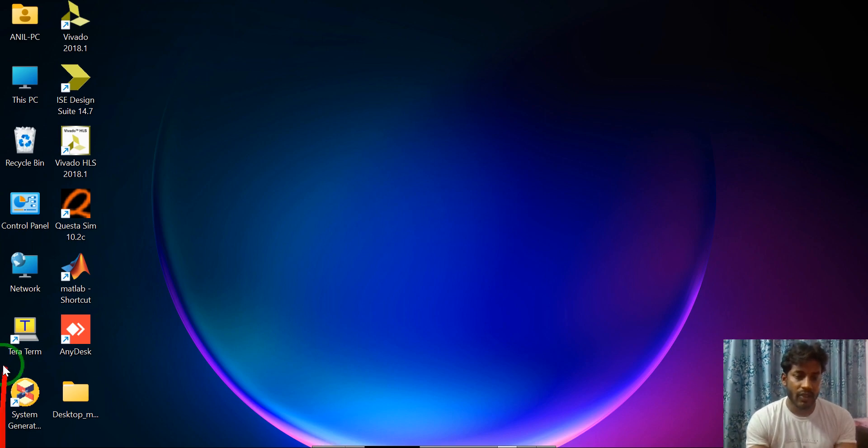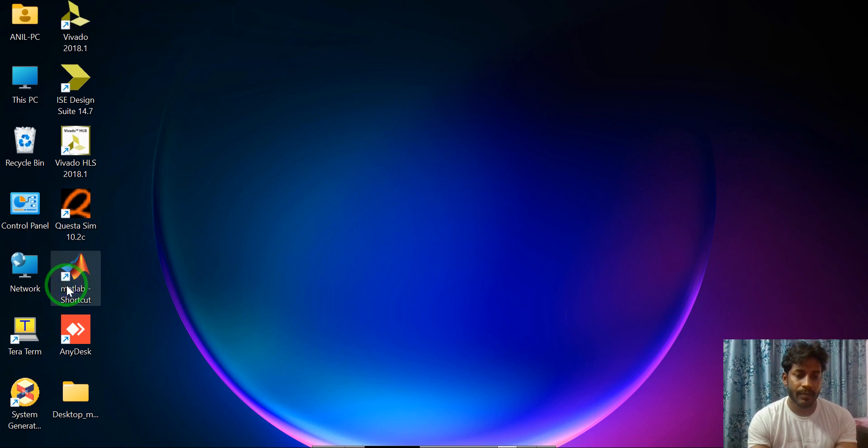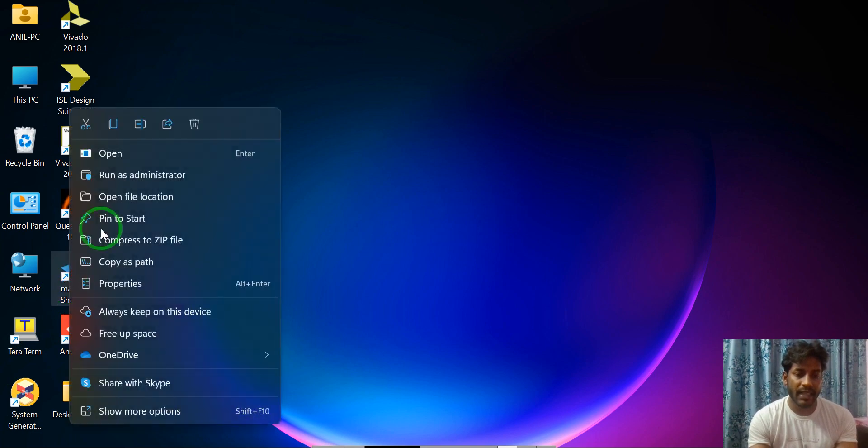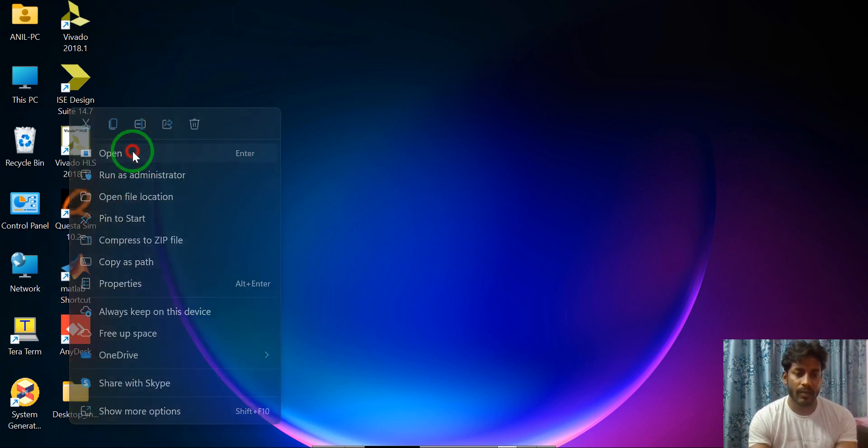First open the MATLAB tool. Just right click and open.